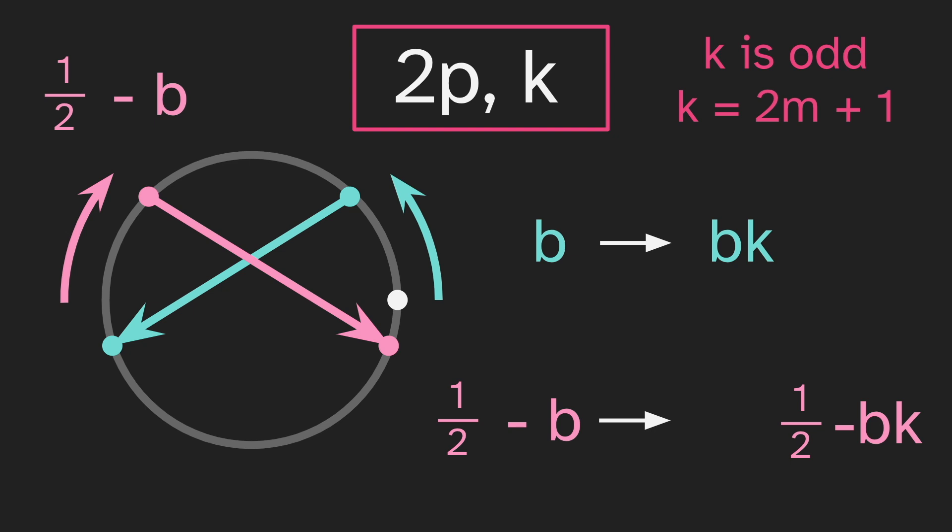So we can remove the m and we're left with a half minus bk, which is the mirror version of bk. So for every arrow that starts at some b, we will get another arrow that is vertically symmetrical. And therefore the entire diagram is vertically symmetrical.